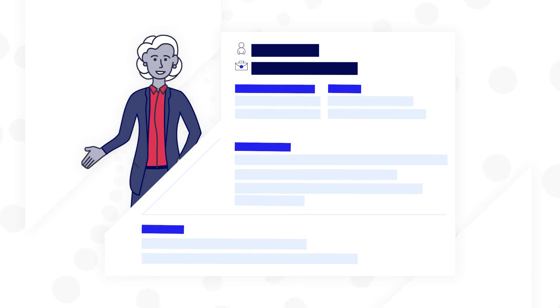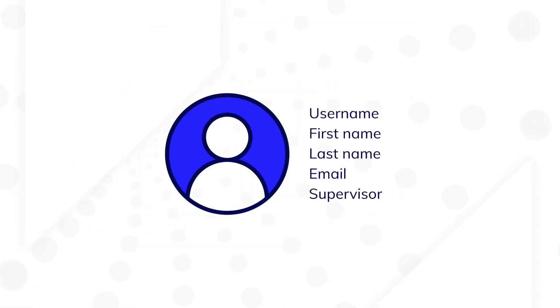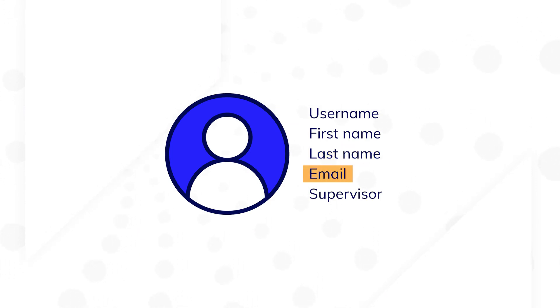When working on your Appian application, chances are you'll come across situations where you need to reference user data. For example, you might need to sort a grid by last name or display a user's email in an interface.